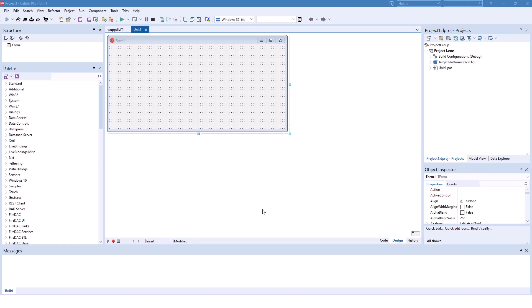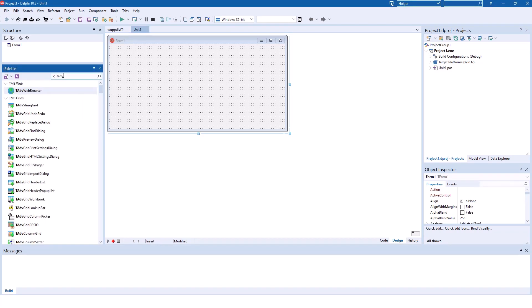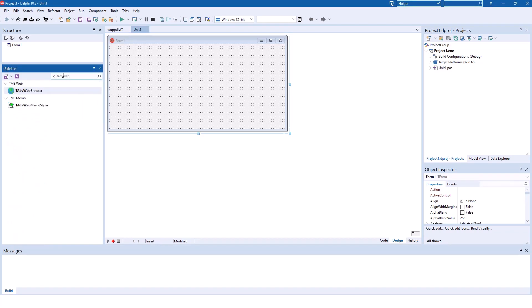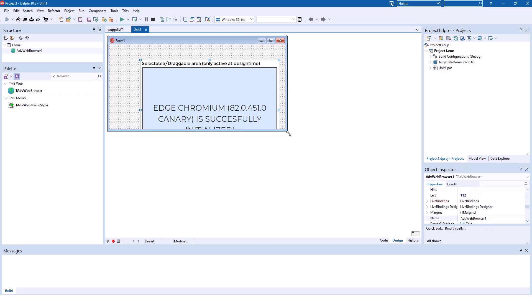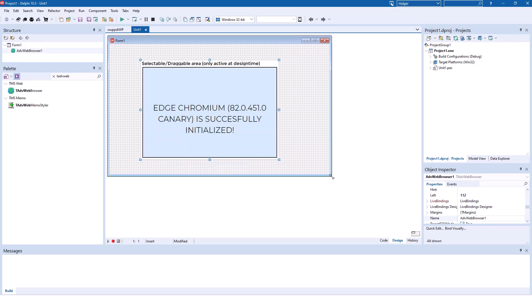Let me show you how easy it is to use the new browser component. You simply drop the T-Advanced Web Browser component on a form and use it like any other VCL control.